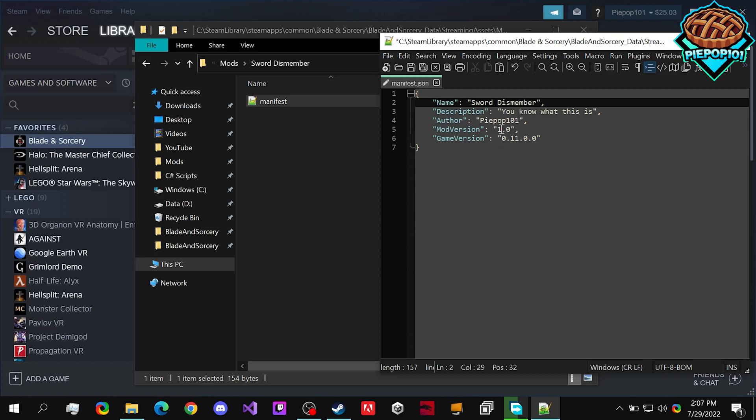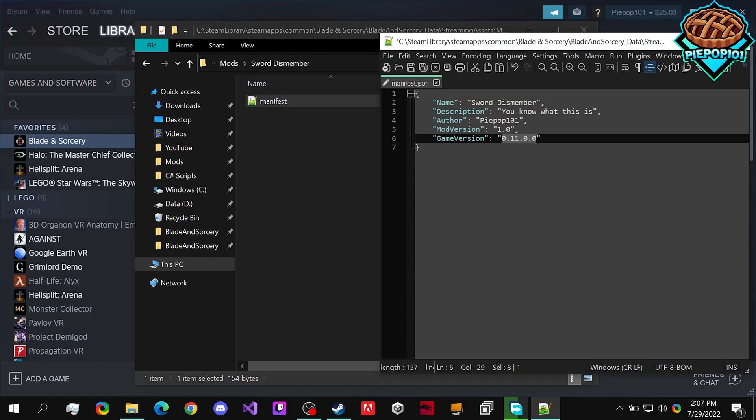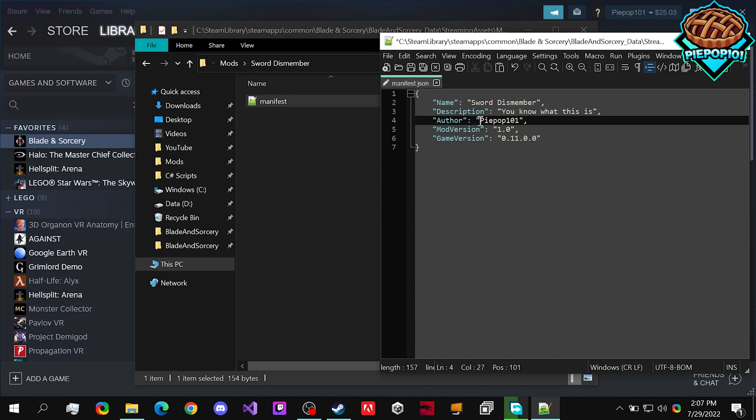And you want to make sure that the game version is 0.11.0.0. If it's not exactly this, the mod won't work. And of course, you can put your name and the mod version description.